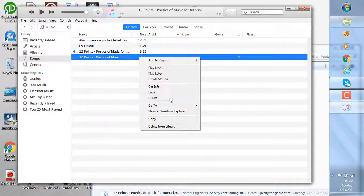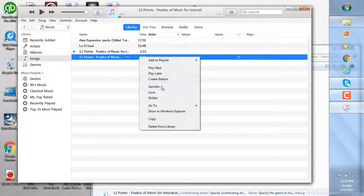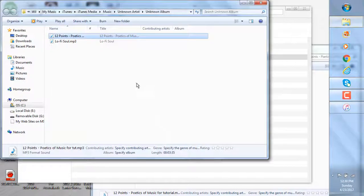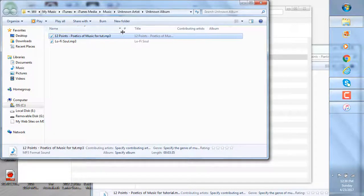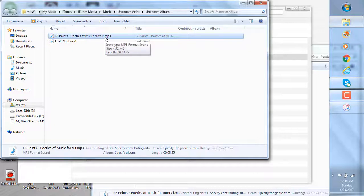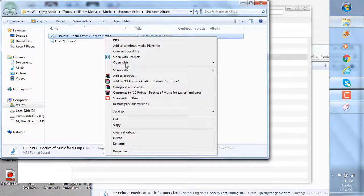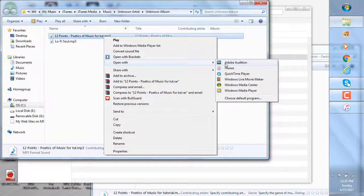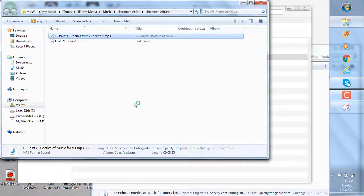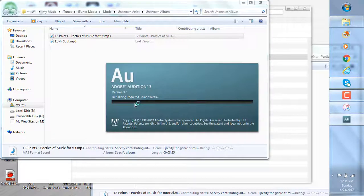Also, you can click it and show in Windows Explorer. So now you can see that this is an MP3 file that we have in here, and I can click that and send it where I want to for further processing of that particular audio file.